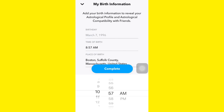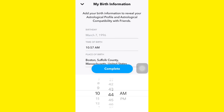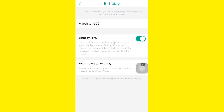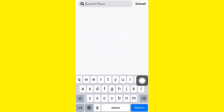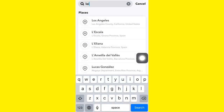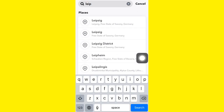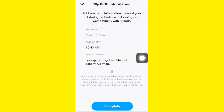For example, set it to 10:43 AM. If you want to change the location, you can do that here as well — just type in the city and tap Complete.